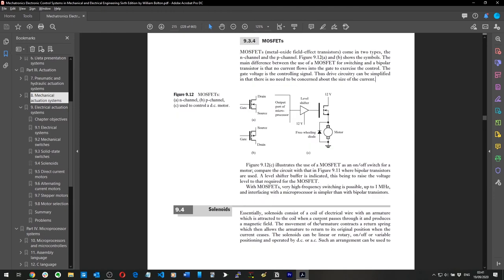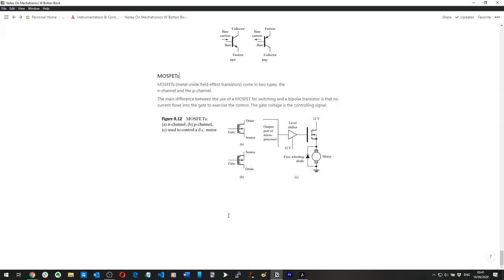Solenoids consist of a coil of electric wire with an armature which is attracted to the coil when a current passes through it and produces a magnetic field — which is basically describing motors.